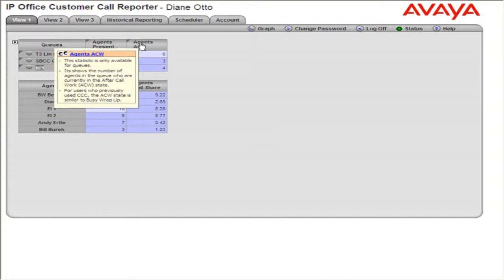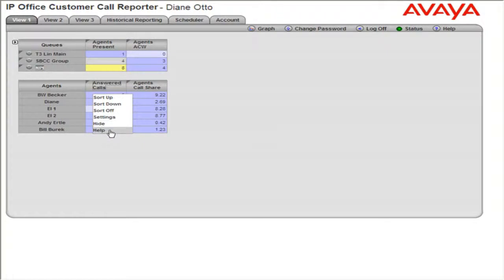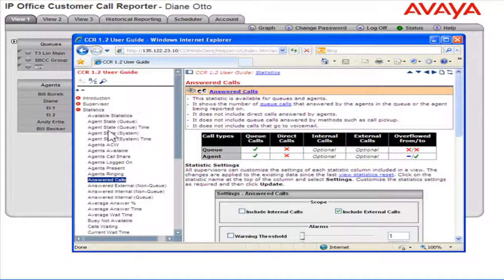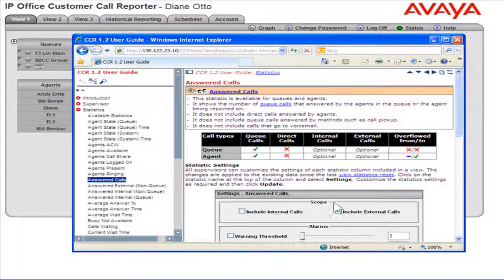To view more detailed help, click the appropriate statistics cell. Select Help. A new window will open, providing information about the selected statistic and its settings.